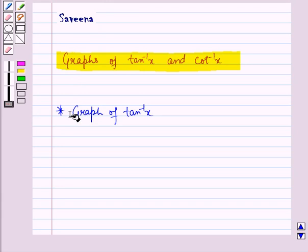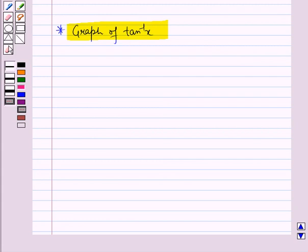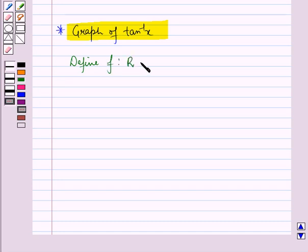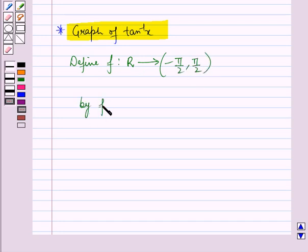First of all, let us discuss the graph of tan inverse x. The trigonometric functions are in general not one-one and onto. Therefore, their inverses do not exist, but if we restrict their domains, then they become one-one and onto and hence we can have their inverses. Now, let us define a function f from the set of real numbers R to the open interval minus pi by 2 to pi by 2, by f of x is equal to tan inverse x.